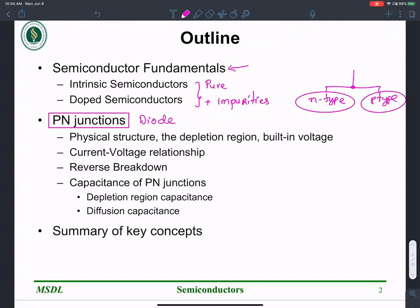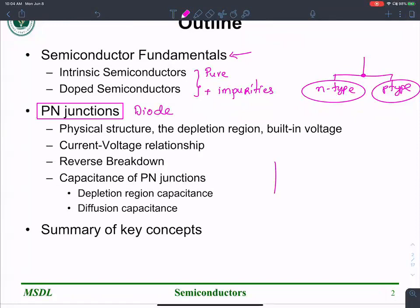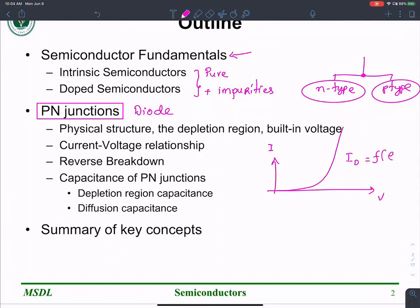We'll look at the physical structure, the depletion region, and the built-in potential of a p-n junction. We'll also go into the relationship between current and voltage — it turns out there's an exponential relationship. The output of a diode is a function of the exponential of the applied voltage. We'll see how we can use these IV characteristics to attain some kind of amplification and to make the diode operate as a switch or a clipper circuit.